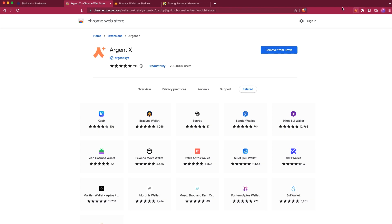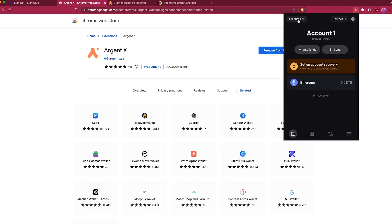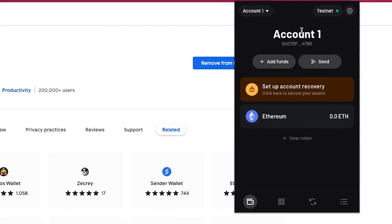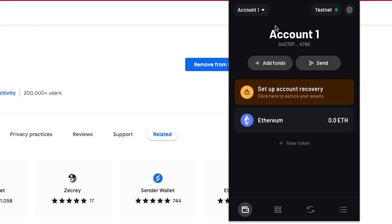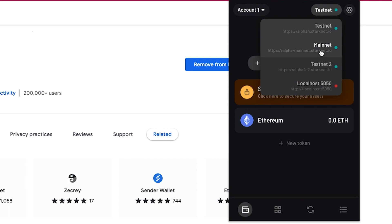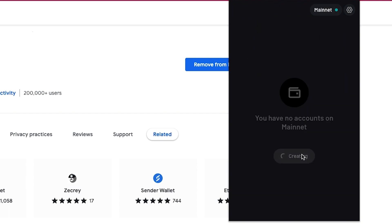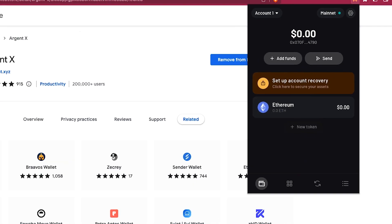This is ready. If you go to the extension menu you have Account One of your wallet. You can select testnet or move to StarkNet mainnet — the first time you'll have to create an account. And there you go: you have connected your Argent wallet to the StarkNet mainnet and you have the options to add funds, send, set up account recovery, and more.